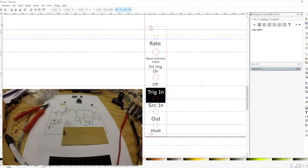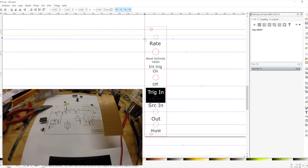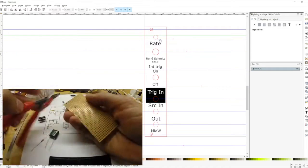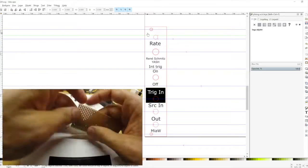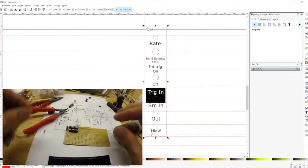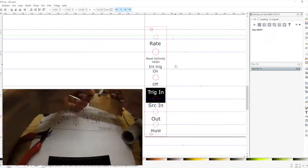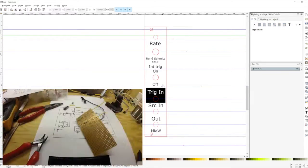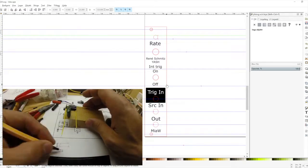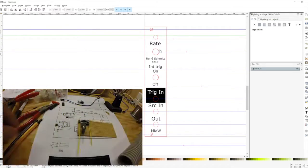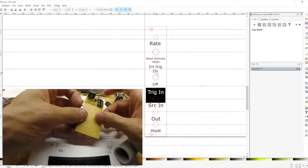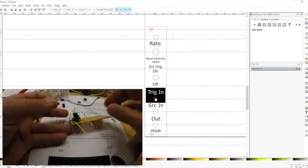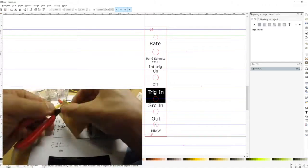And looking at the panel, this is also one of my earlier panels where I had a lot of space. So it's, I believe, a 5 HP panel. It could probably be stripped down to at least three or four. So you got the rate knob, you got the rate LED, the on/off for the internal trigger, the trig input, the source input, and the output.